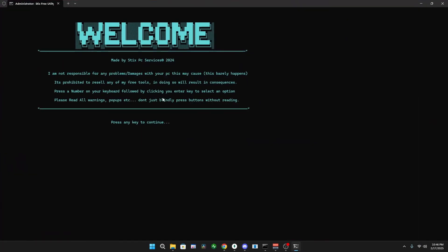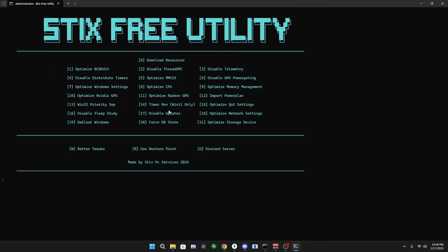Now once it's done, fullscreen this and click enter. The first thing you're gonna do is click zero to download the resources. So type zero, then enter, and once it's done, type one and enter.